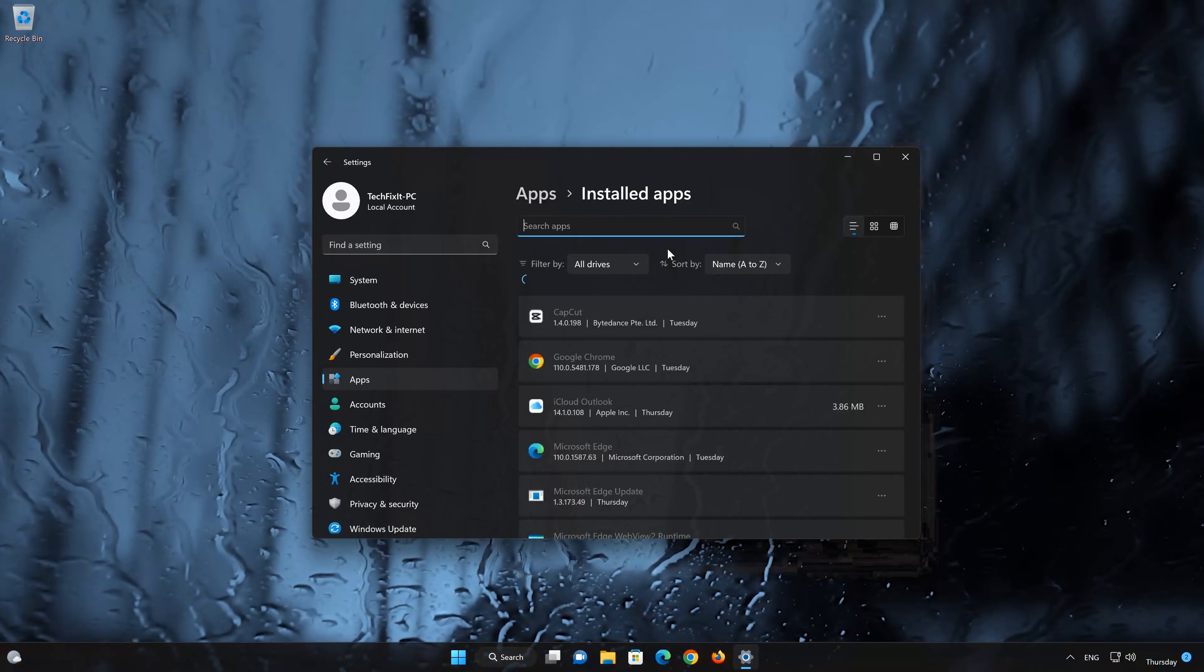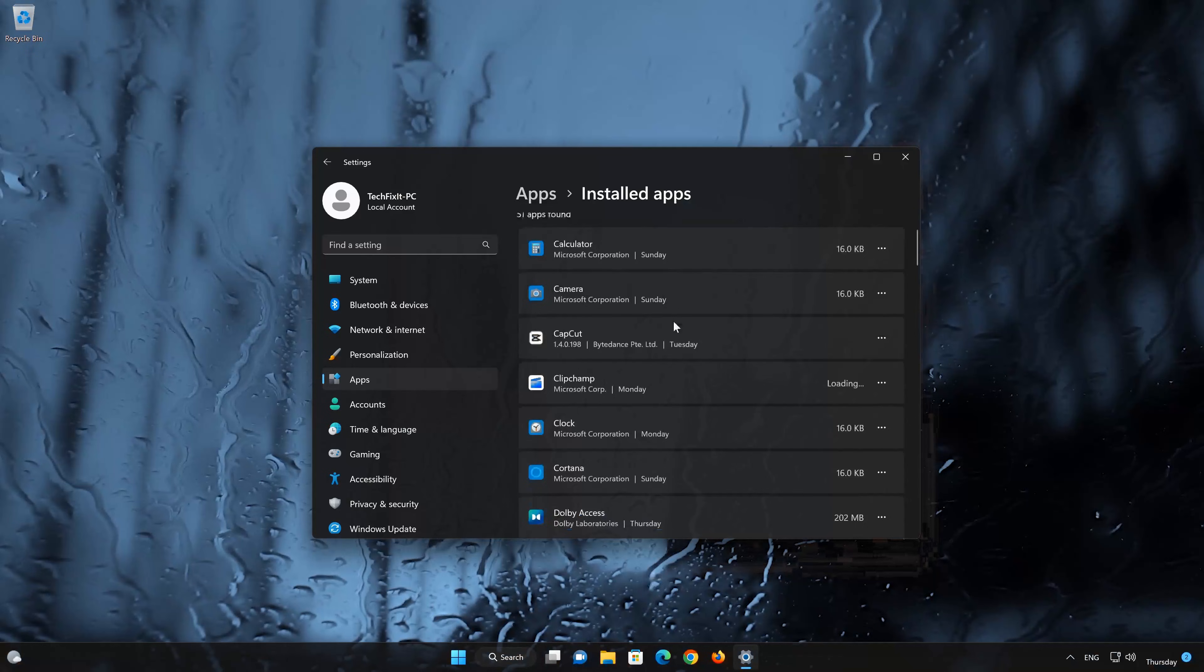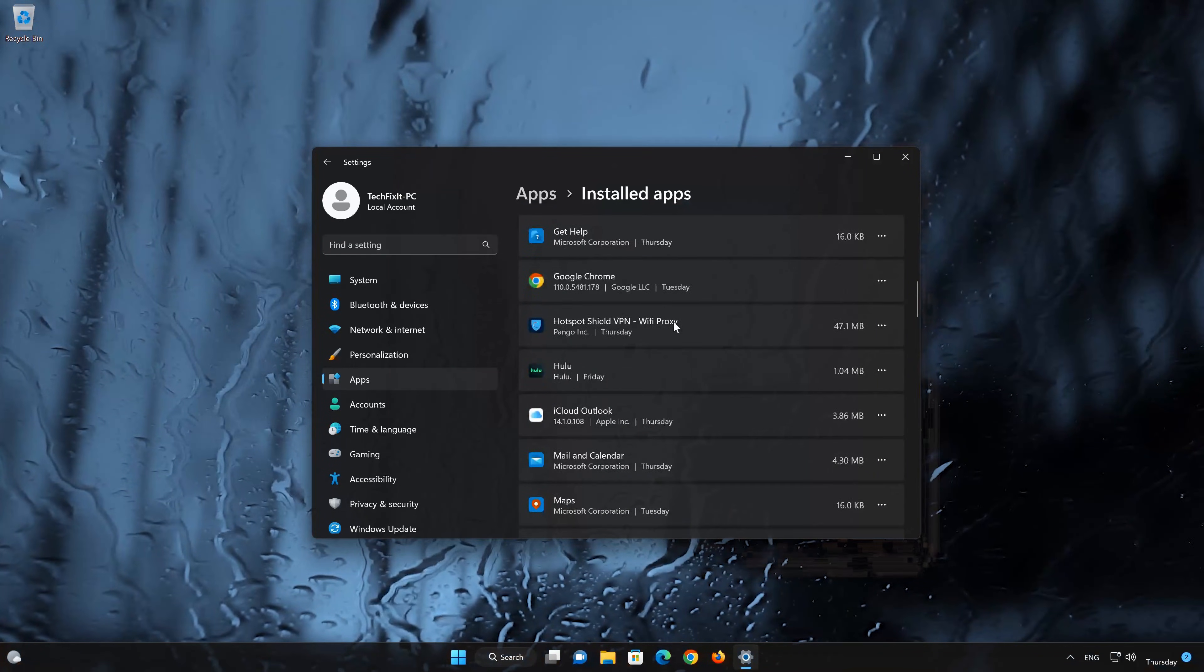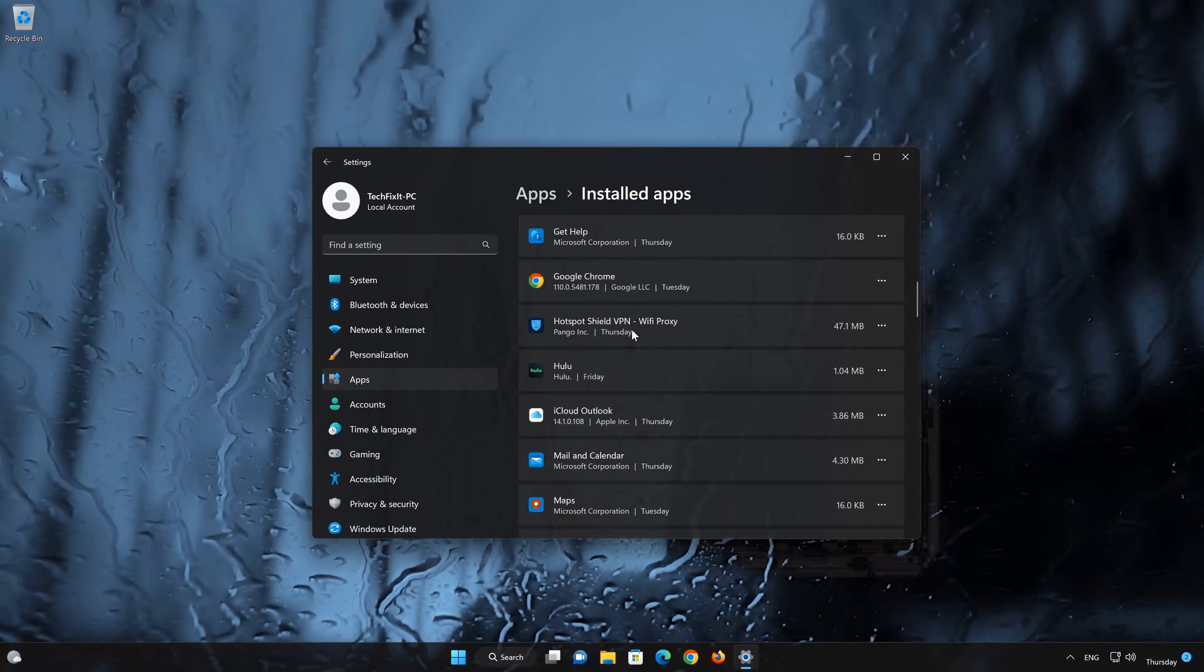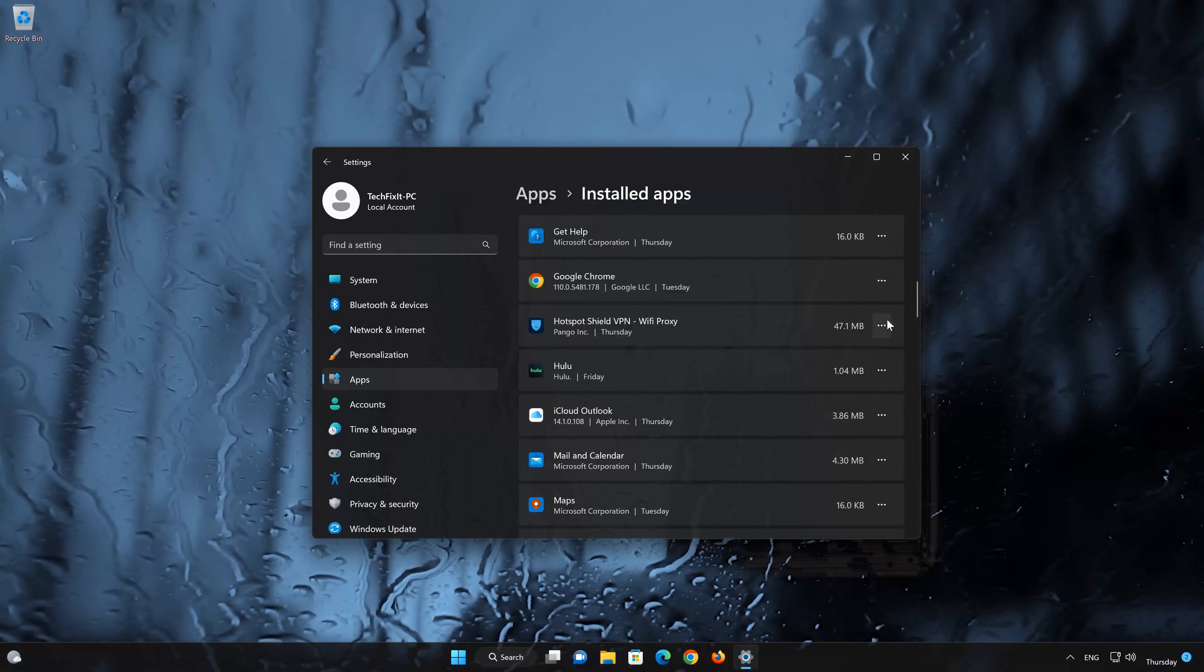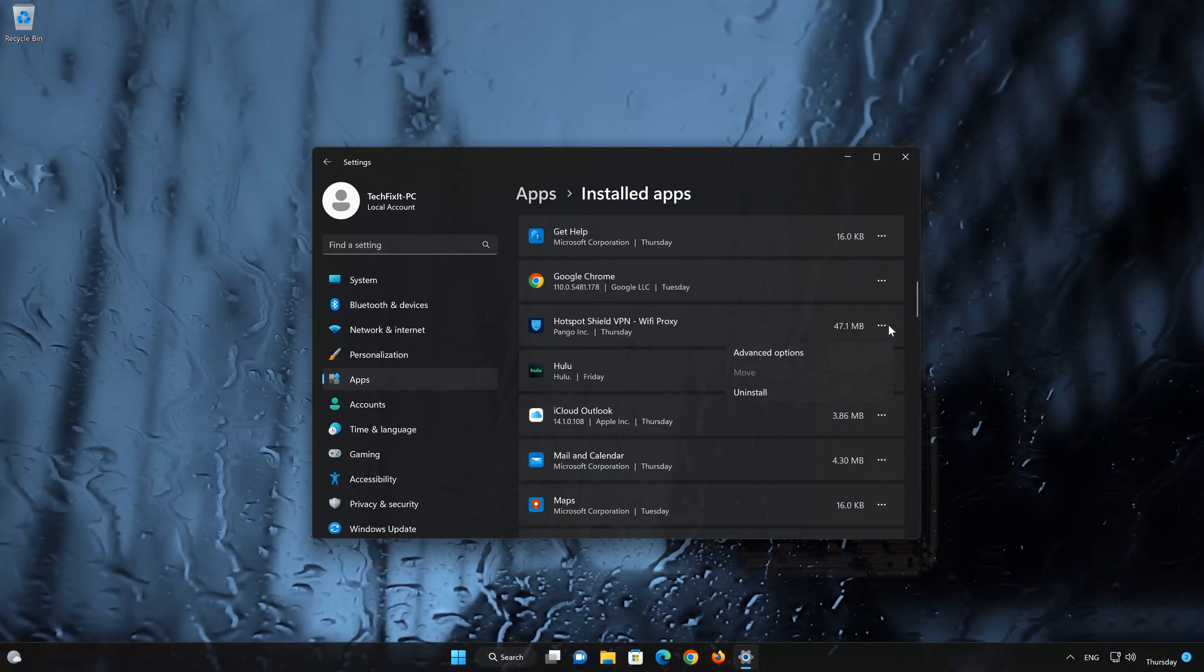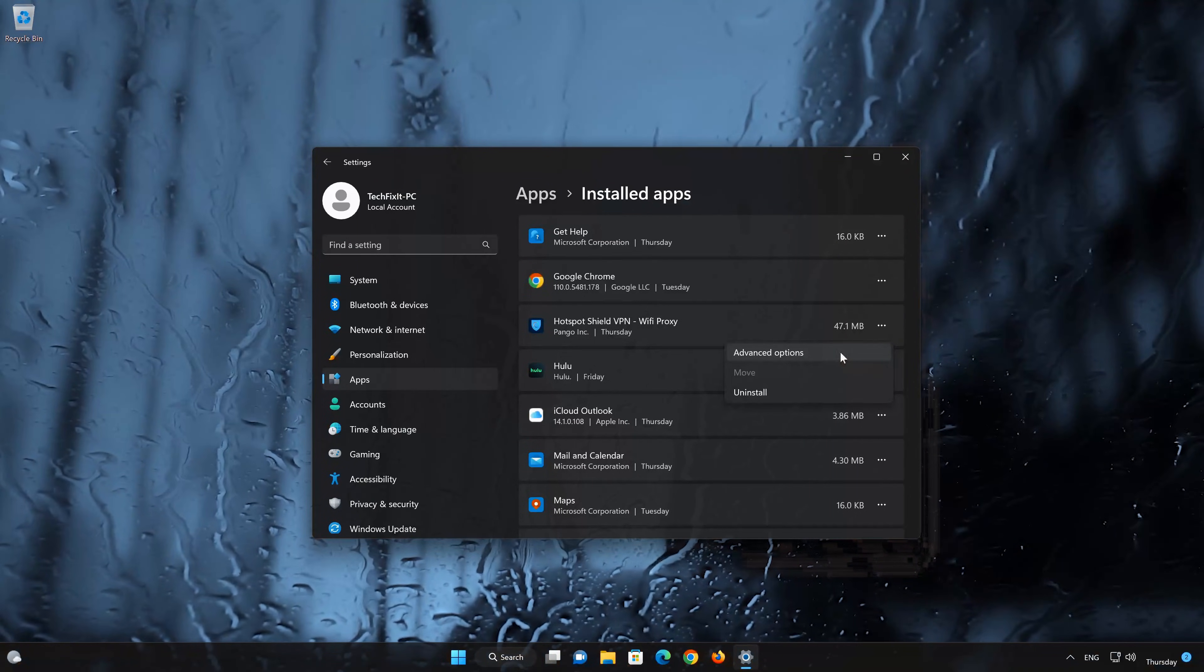Locate Hotspot Shield. Click on the three dots to open the Hotspot Shield app options. Click on Advanced Options.